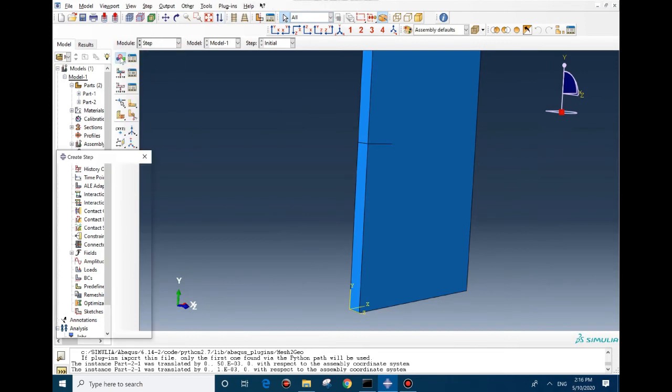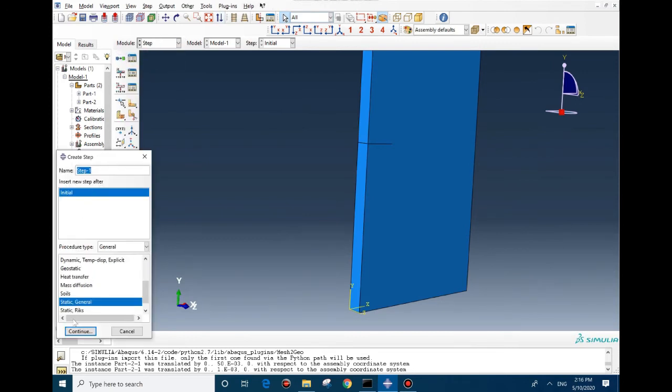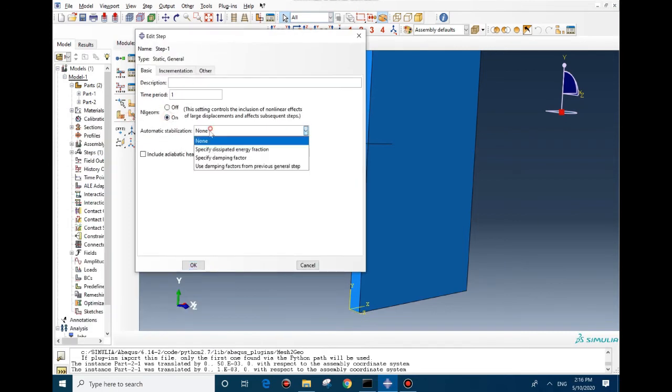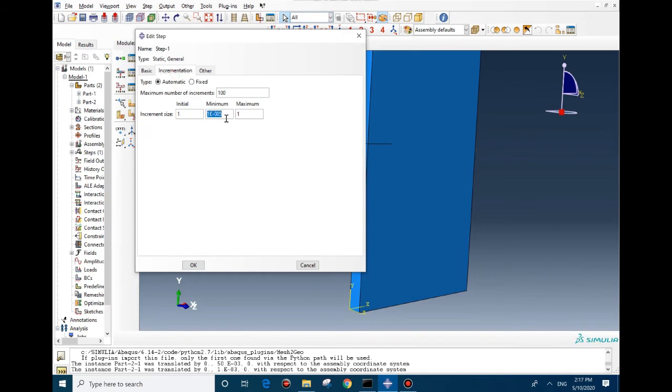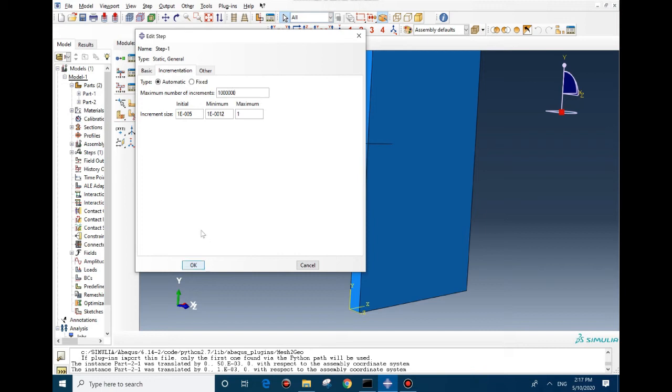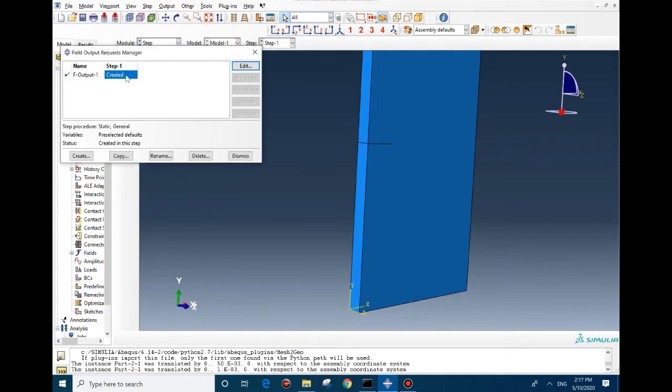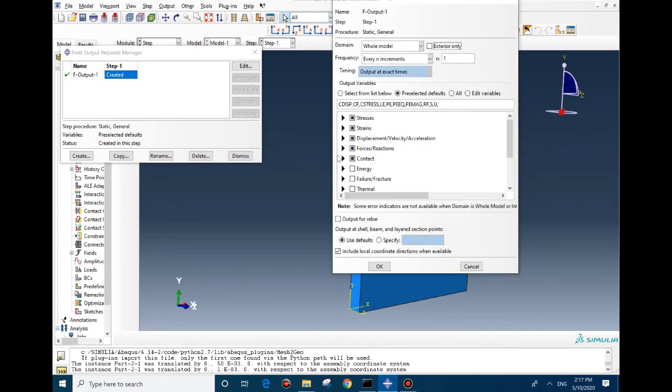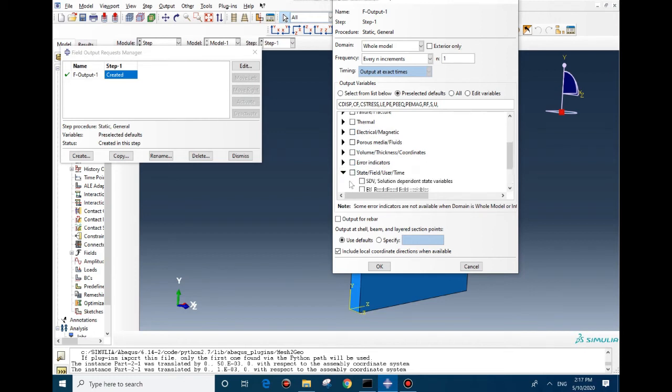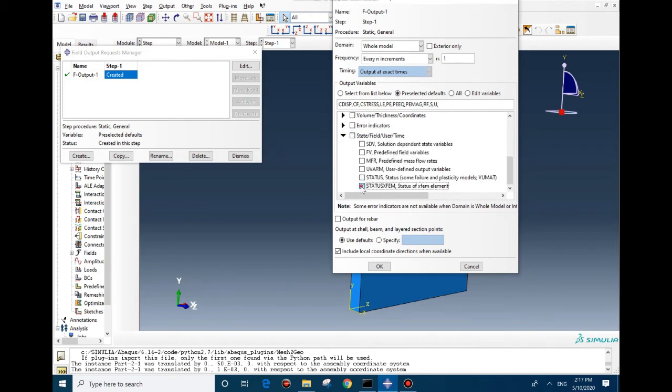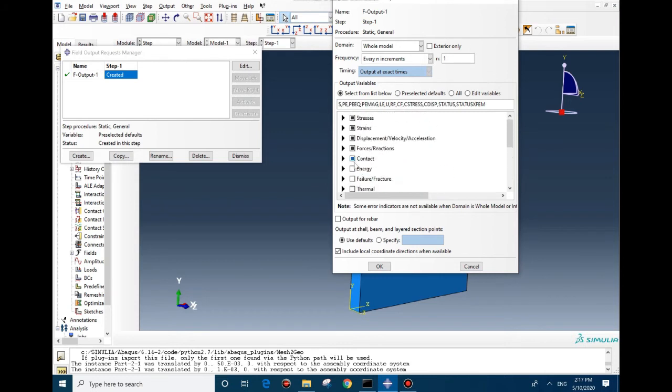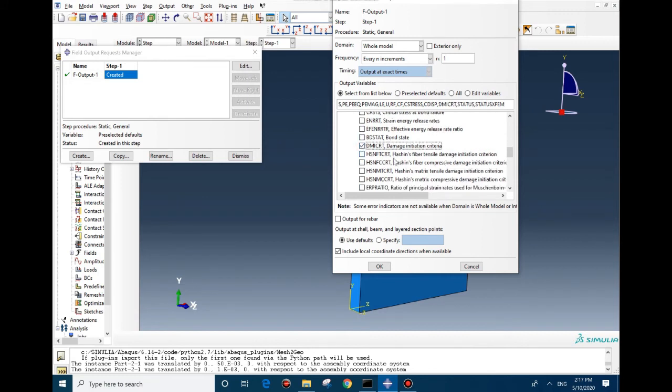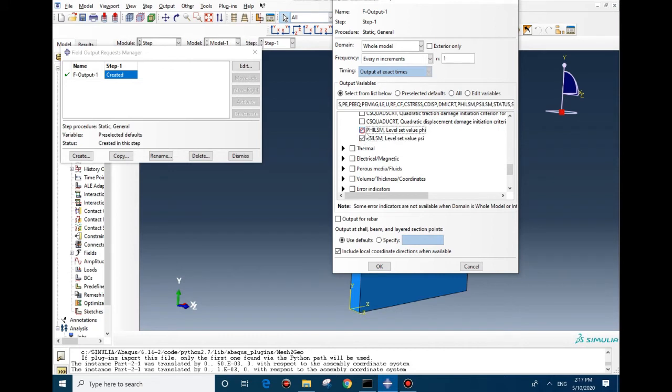In step, we need to create a step for static general. We set the nlgeom on and we sign this one. For initial increment, we use this value because it should be low, and for the minimum we make it 10 to the power of minus 12. We increase the maximum number of increments. We need to check a few boxes for seeing the crack propagation. In here we check these two, and for failure we check damage initiation criteria and these two.